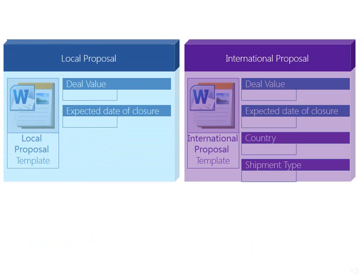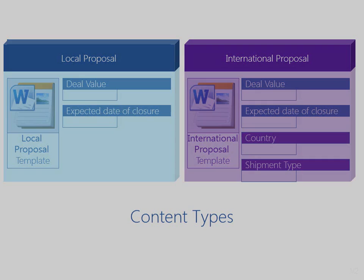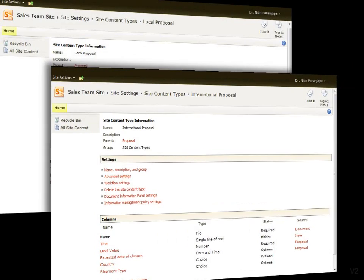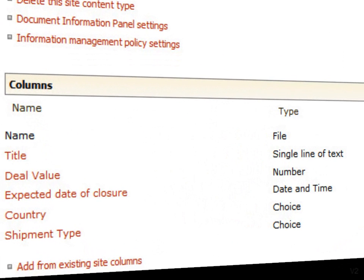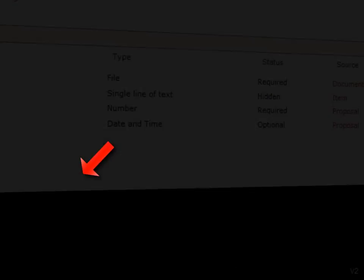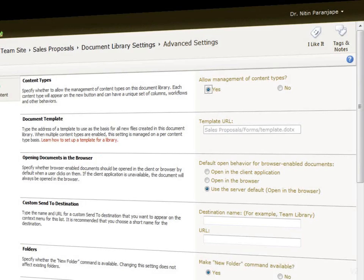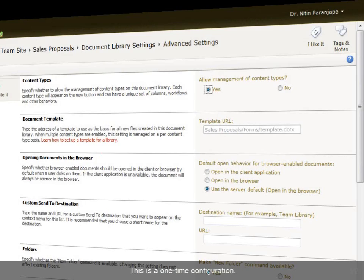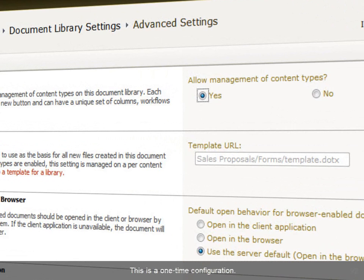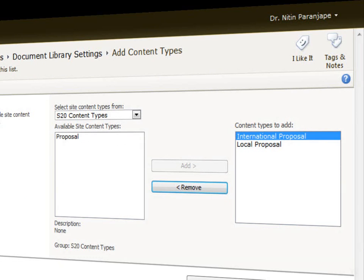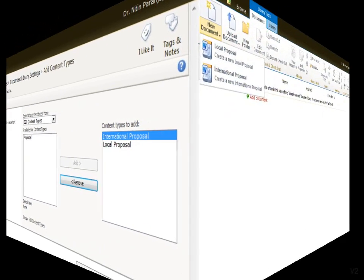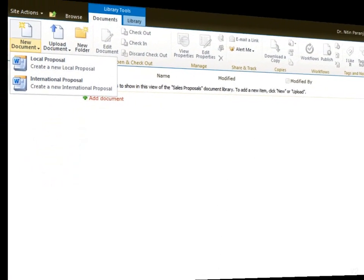We have two content types, local proposal and international proposal. The first step is to create the content types. Now, we need to allow the document library to use our content types. Finally, we assign the two content types to this library. Now, let us see the benefits.